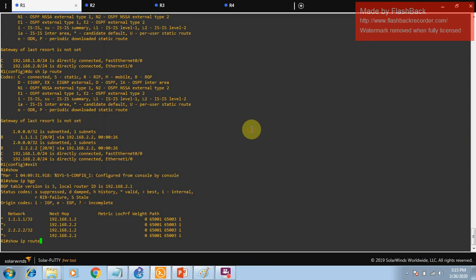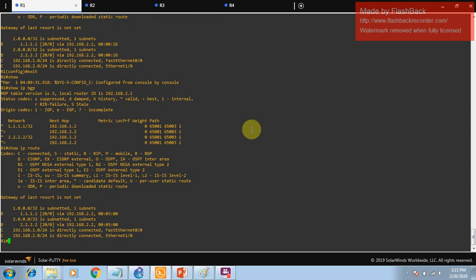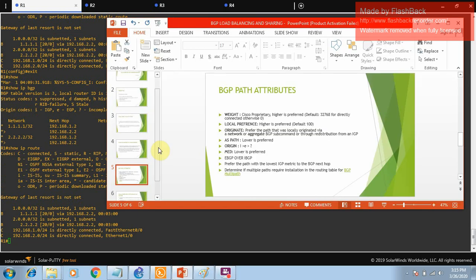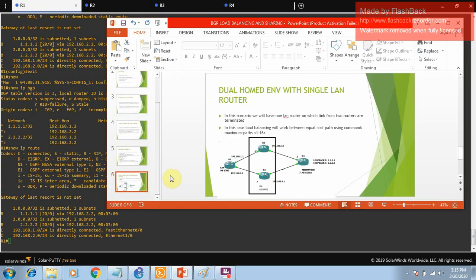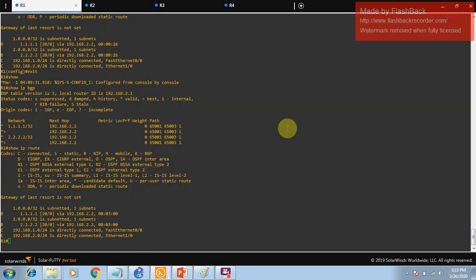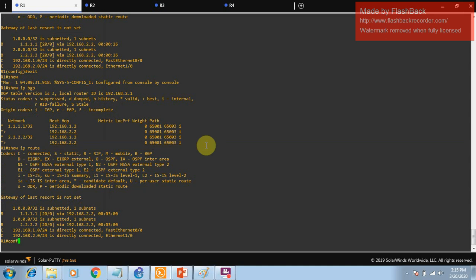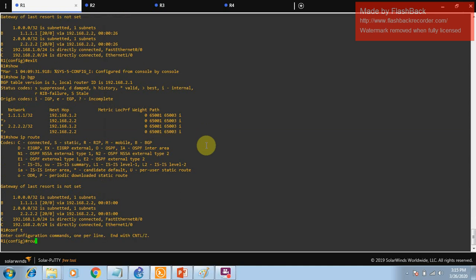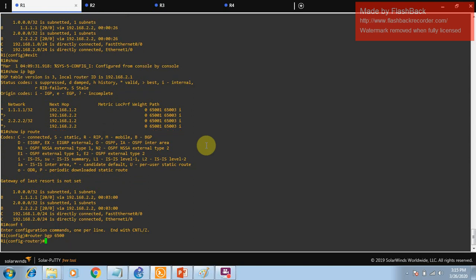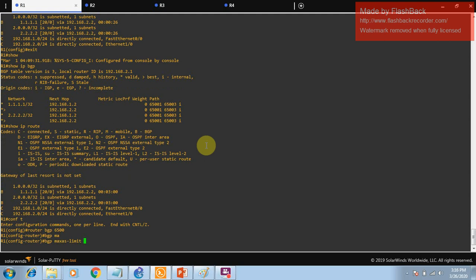In order to perform load balancing when the multi-pathing condition is met, we need to use the maximum-path command under BGP. I'll go to router BGP 6500 and enter the command: BGP maximum-path.